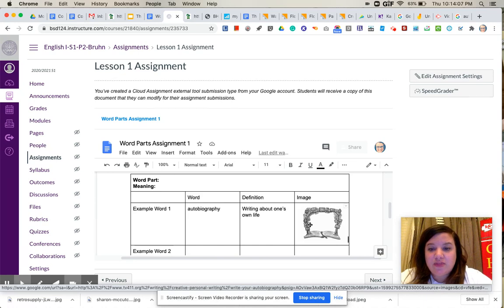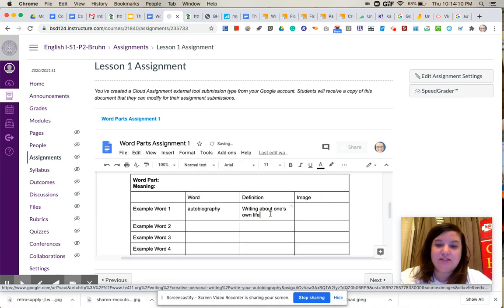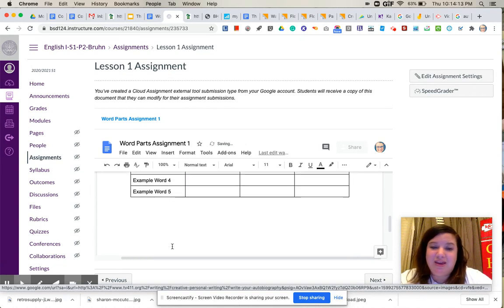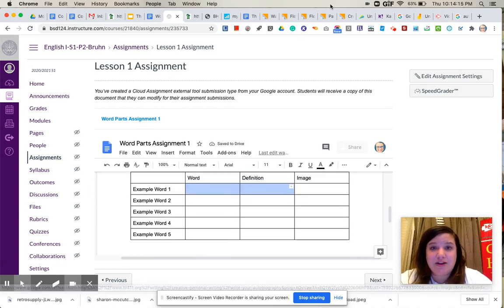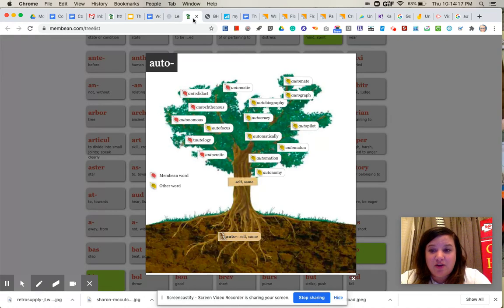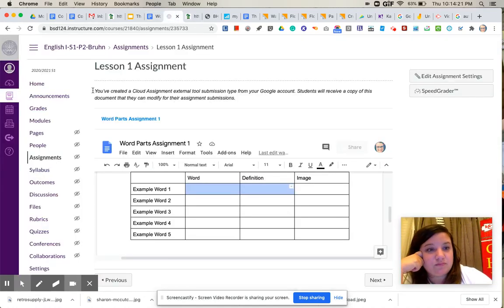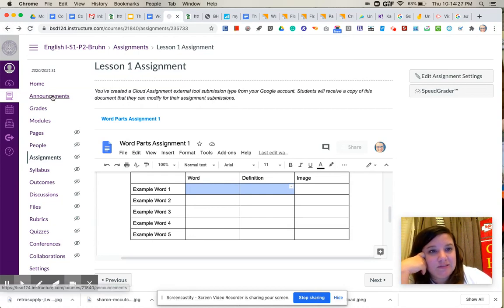Okay, so that is your kind of bell work assignment for today. It really shouldn't take you more than maybe five or ten minutes. You're going to just get the words directly from this list, and then find the pictures and submit. So once you have completed that, then we are going to go back to our announcements.